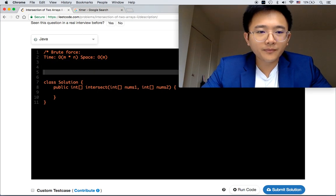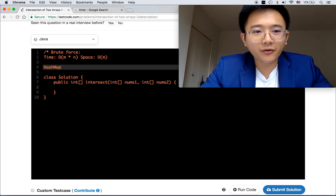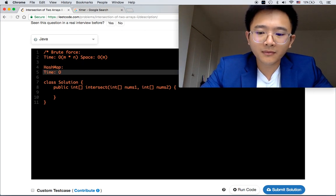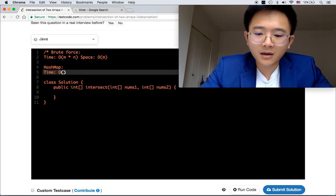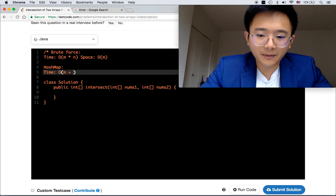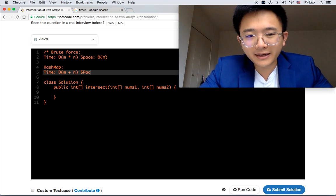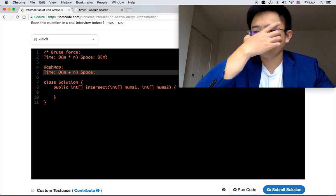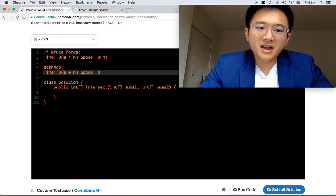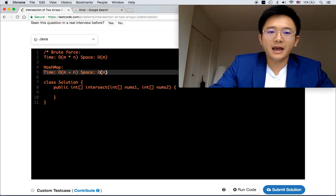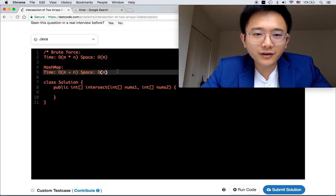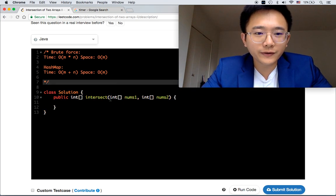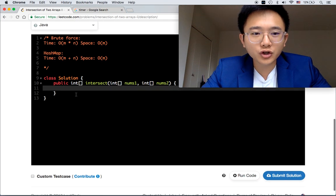We are going to use the HashMap solution. The time complexity is m plus n. And space is actually, depends on which one you use, the minimum is min(m, n). So this HashMap solution is definitely way better, faster than the brute force solution.